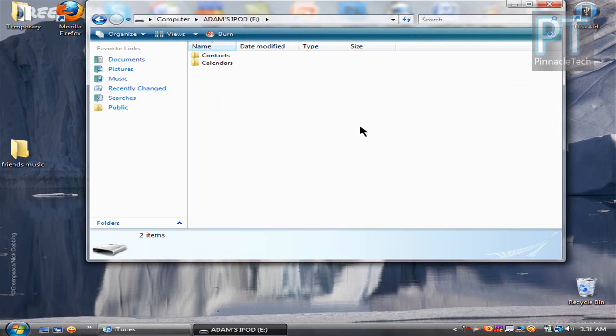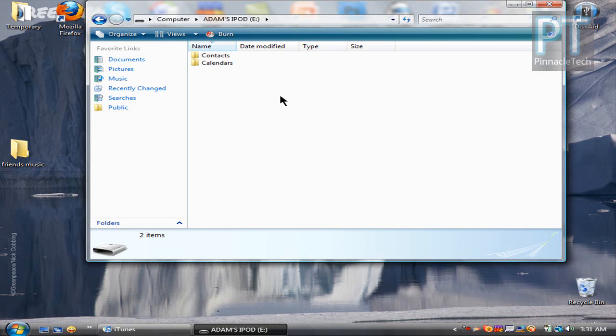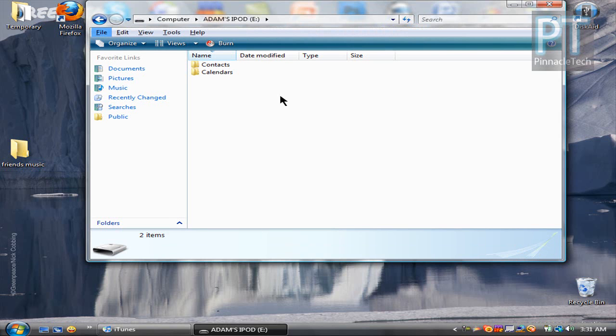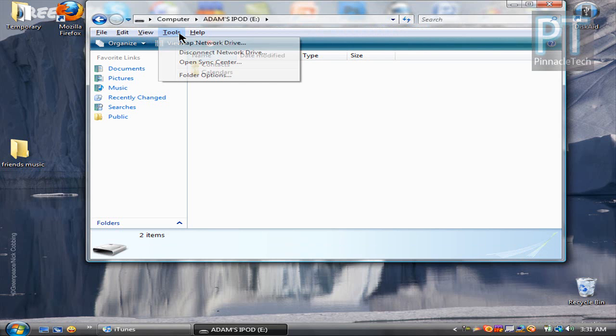This is where it gets confusing and tricky right here. You're probably like, where's all his music? I don't see any music here. It took me a while to figure this out. You have to press alt and then go to tools. Now when you press alt, this toolbar comes up. So just press tools and then go to the bottom to folder options.